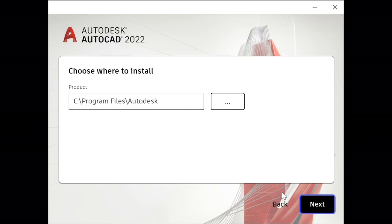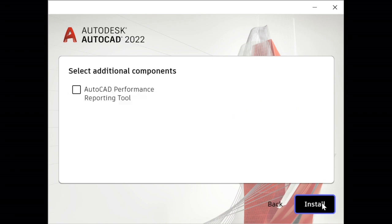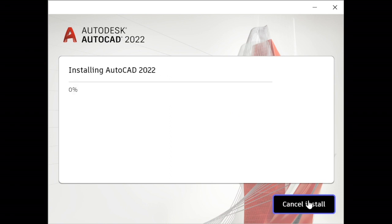Agreed to terms of use. Choose where to install — again, simply accept the default. Additional components reporting tool: I don't think you need to bother with that. So far it's been about six and a half minutes.